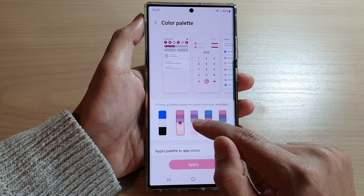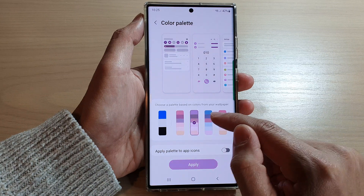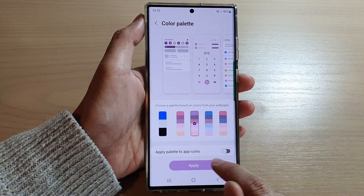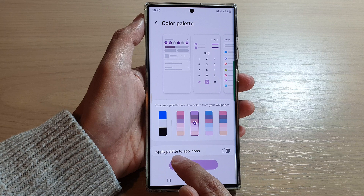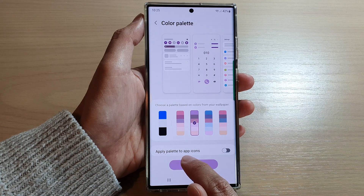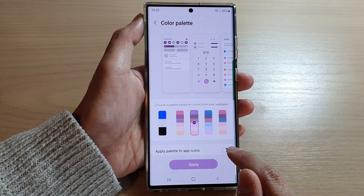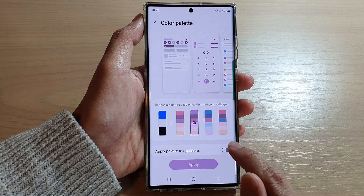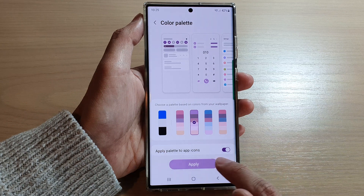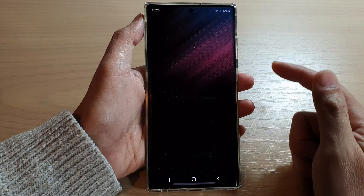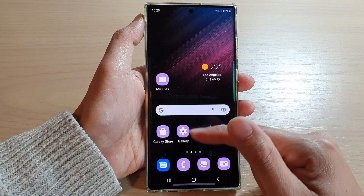Select one of the available colors and then tap on apply. You can also choose to apply the palette to the app icons as well, and then tap on apply. Then tap on the home button to go back to the home screen.